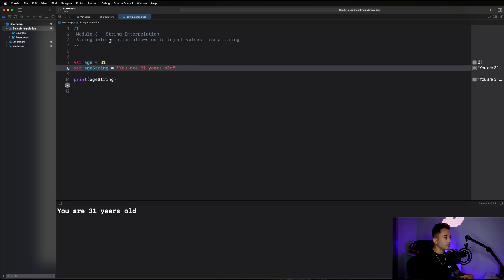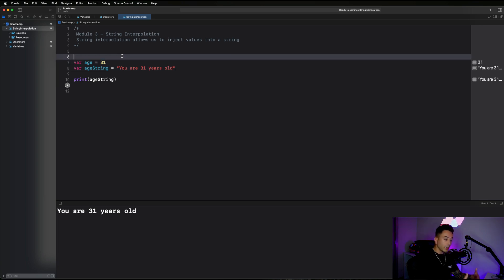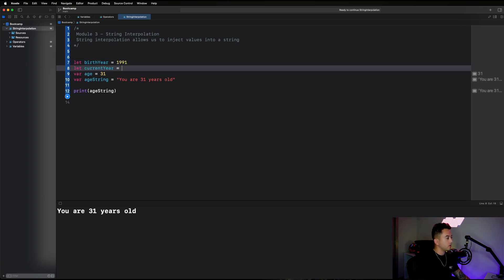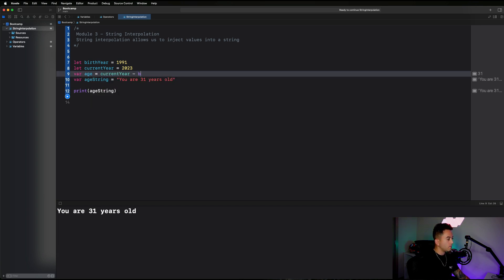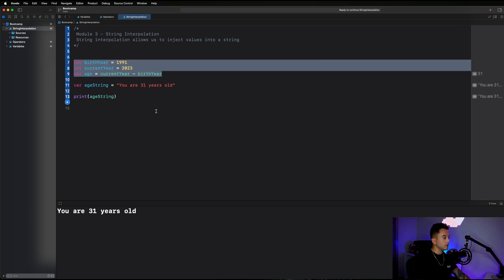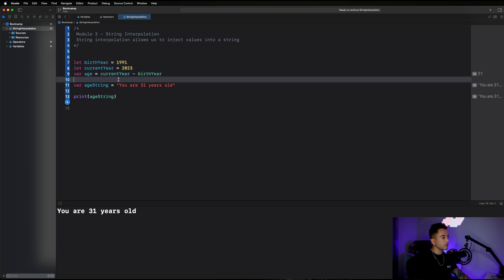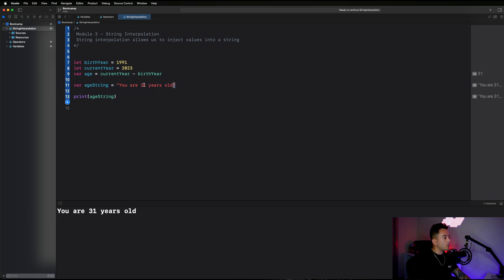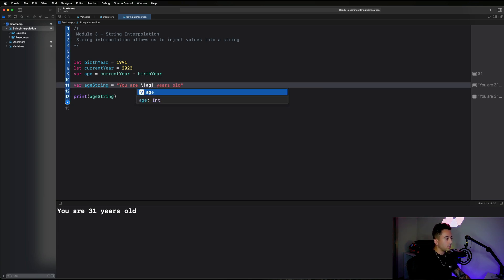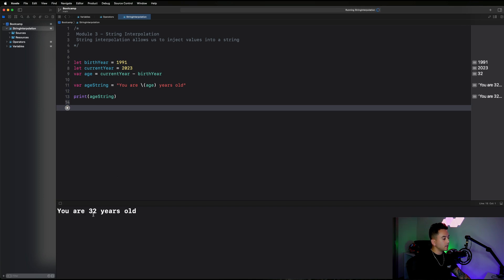Let's create a couple of new variables: `let birthYear = 1991`, `let currentYear = 2023`, and then `var age = currentYear - birthYear`. Imagine if we didn't know the user's age directly and had to figure it out. The computation gives us 32. Now how would I know the user's age? I wouldn't just type the value in — I would inject the value of age, and it would print 'You are 32 years old.'